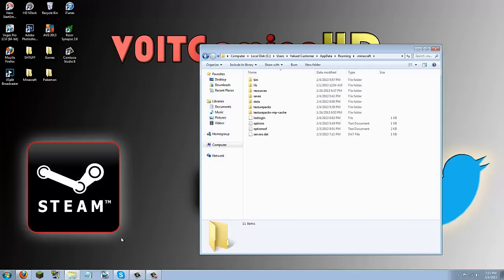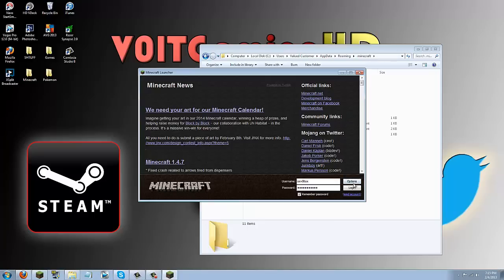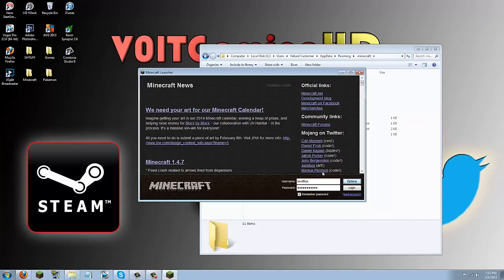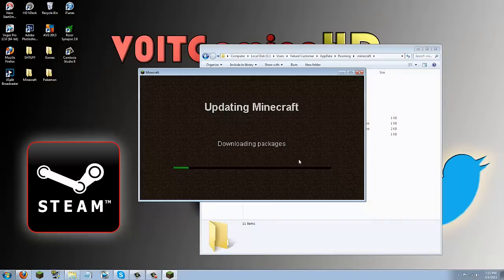Now, if you haven't Forge updated, go ahead and do that right now. I'll go ahead and do it as well just to make sure, because I might not have Forge updated before this video. Go ahead and click Options, Force Update, click Done, and then log in. I'll go ahead and speed up this video right here so you guys don't have to wait.